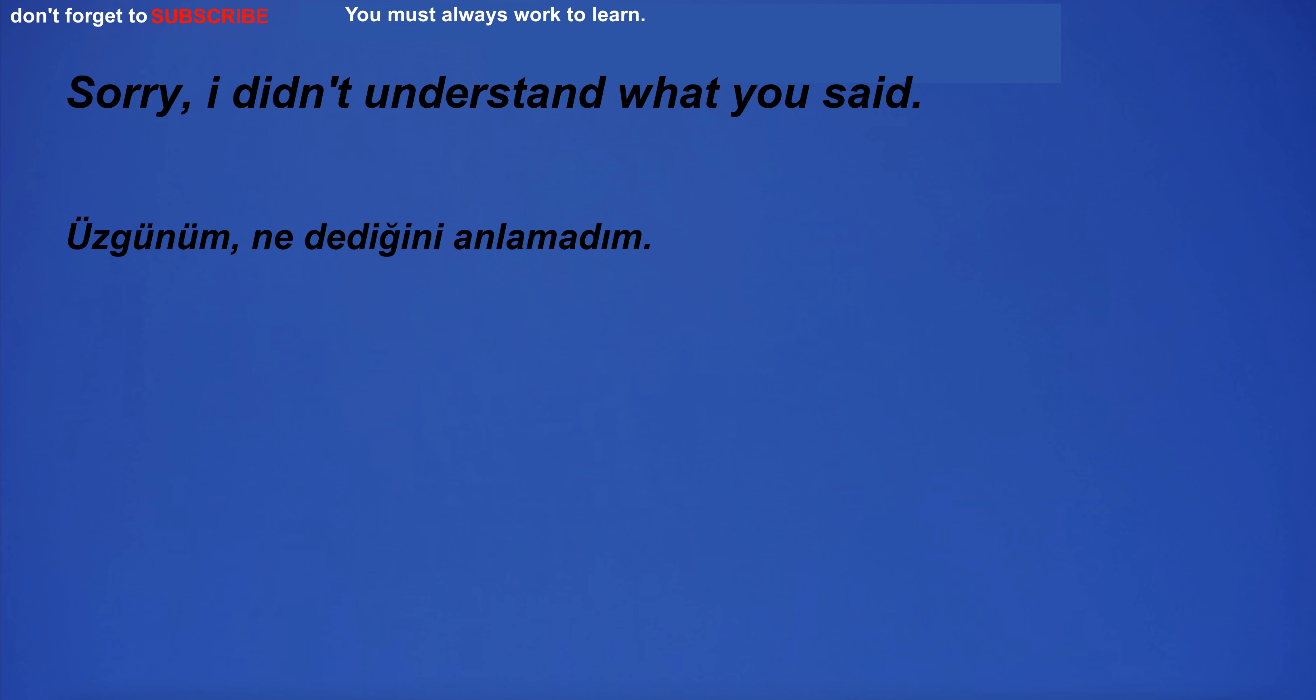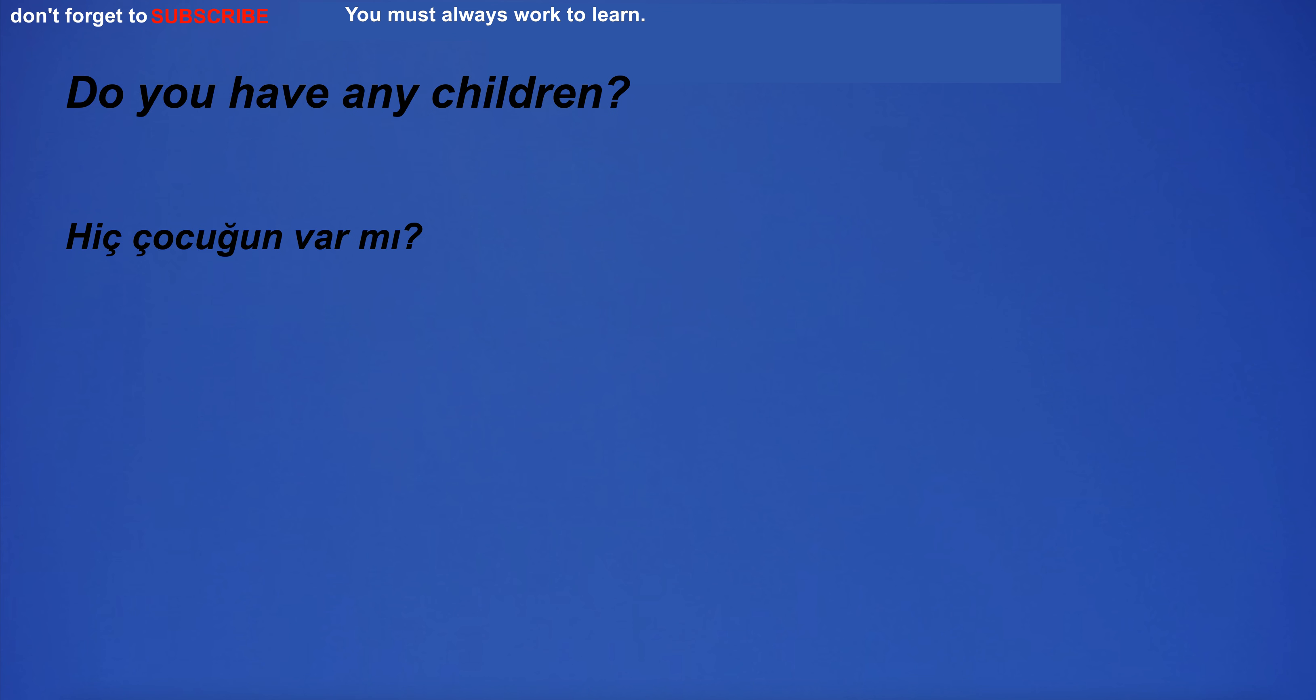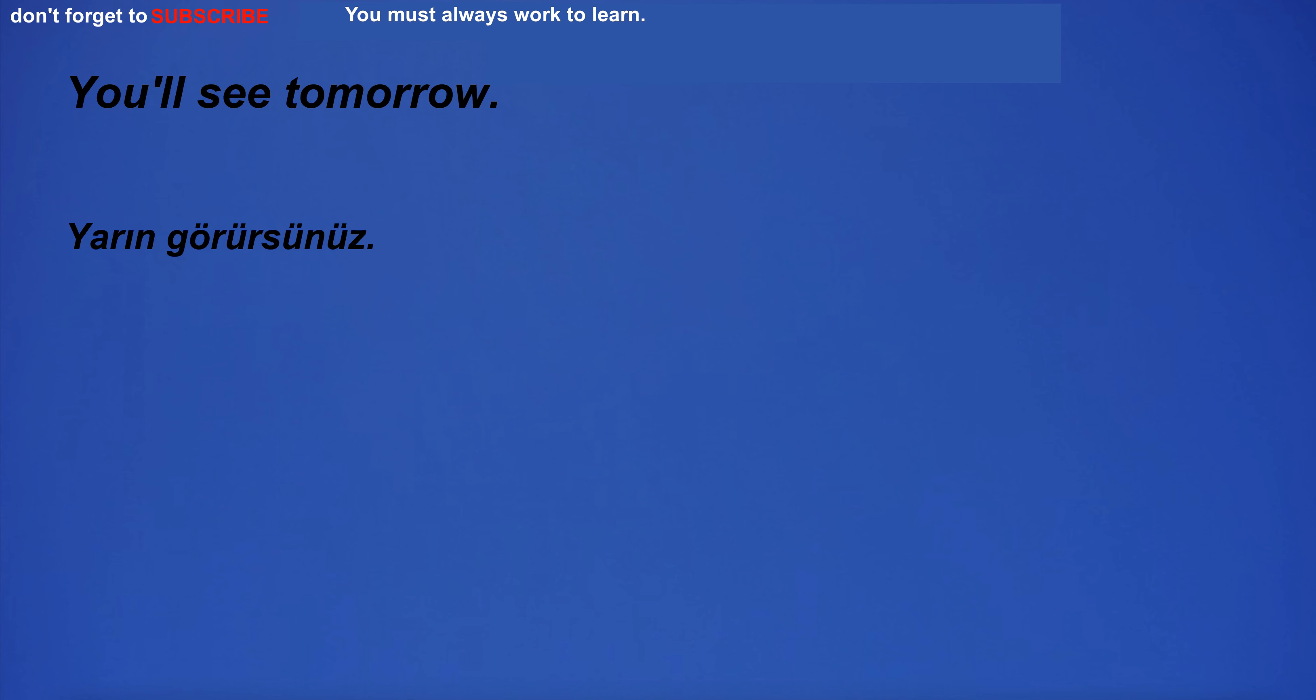Sorry, I didn't understand what you said. Do you have any children? You'll see tomorrow.